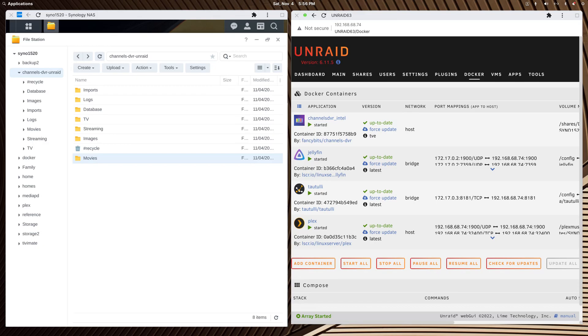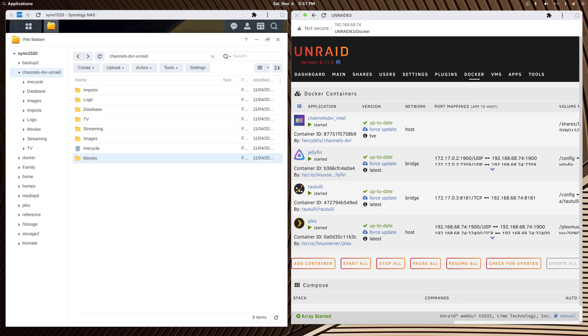When I first built my Unraid NUC that doesn't have its own array but points back to my Synology NAS, I started with Plex and played around with it for four or five months. I also installed Channels DVR because that's my favorite DVR service, and I couldn't get it to point back to the Synology NAS to record its media. It just recorded to the cache drive, which was fine because I wasn't using it a lot. But I figured out the secrets, and this is to show you how to get it to work.